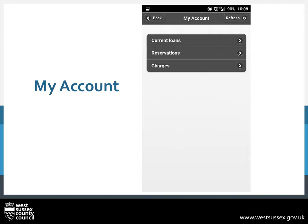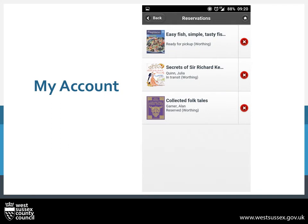Go ahead and press on Reservations. This will bring up a list of the books you have requested. The first, Easy Fish, is ready for pick-up and tells you which branch you can collect it from. Secret to Sir Richard is on its way, or in transit. And finally, Collected Folktales has the Reserved status, meaning it is not yet being returned or dispatched from its home library.